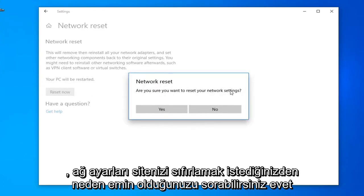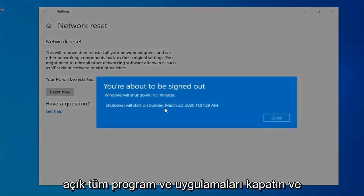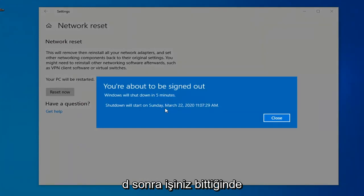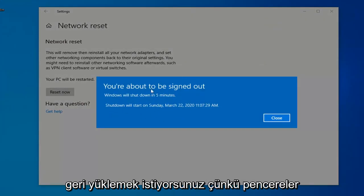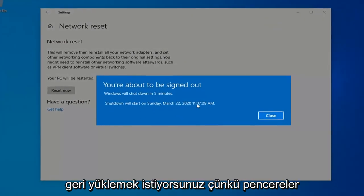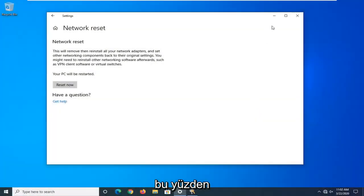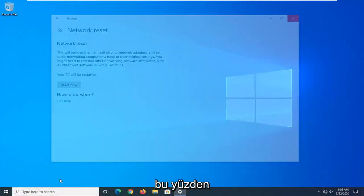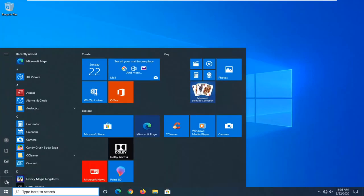It will ask: are you sure you want to reset your network settings? Select Yes. Close out of any open programs and applications, and then once you're done, you just want to go ahead and manually restart your computer, because Windows will automatically do that within five minutes.